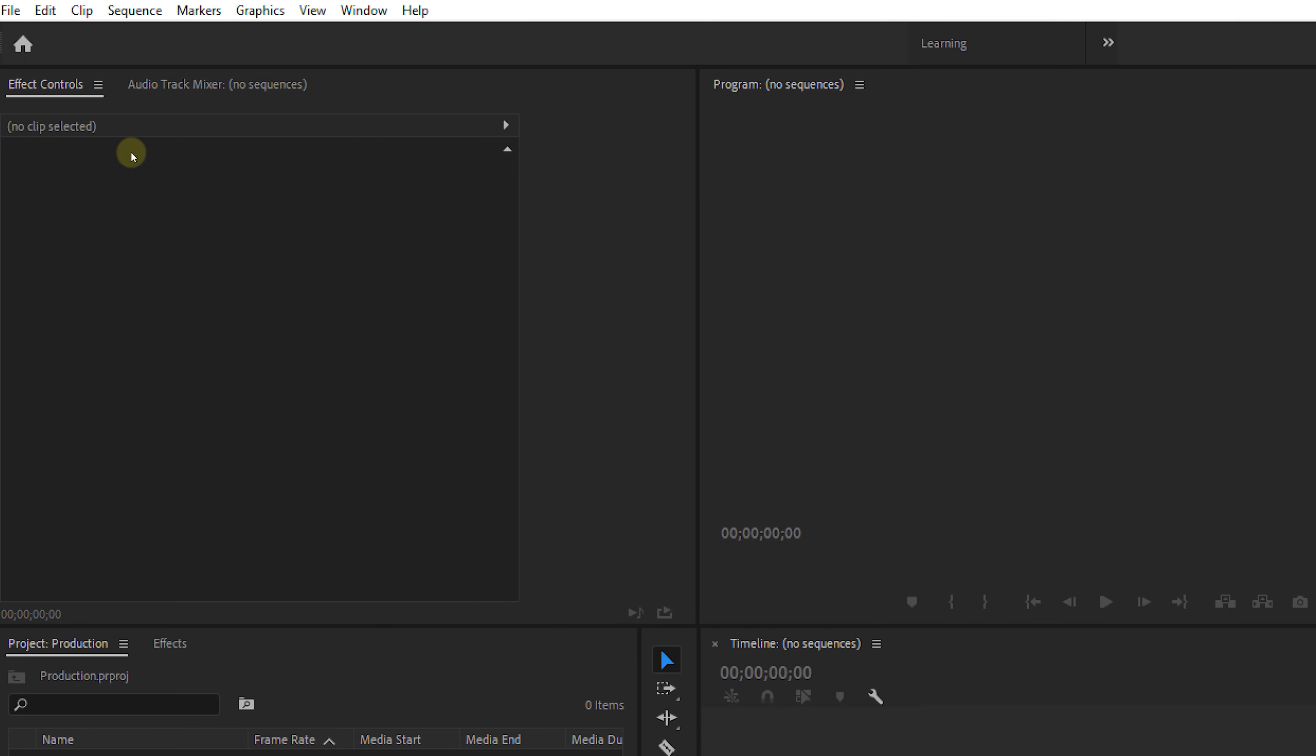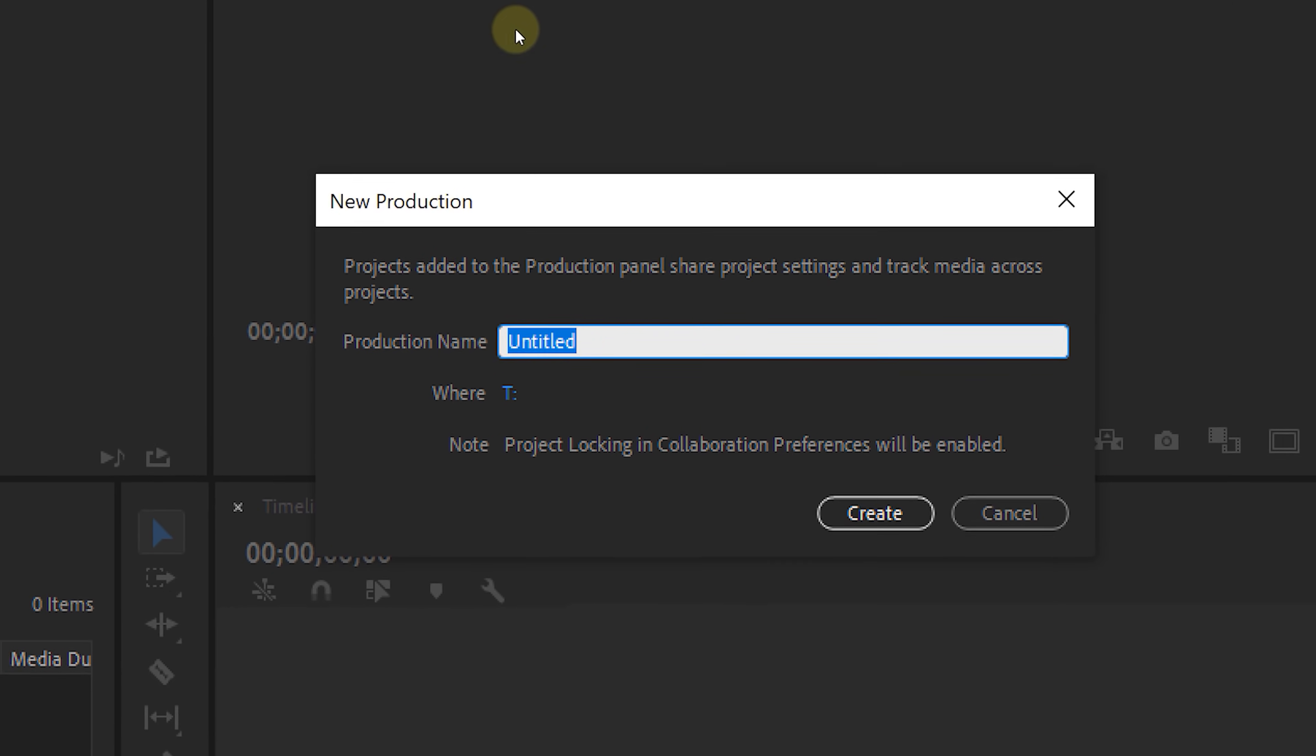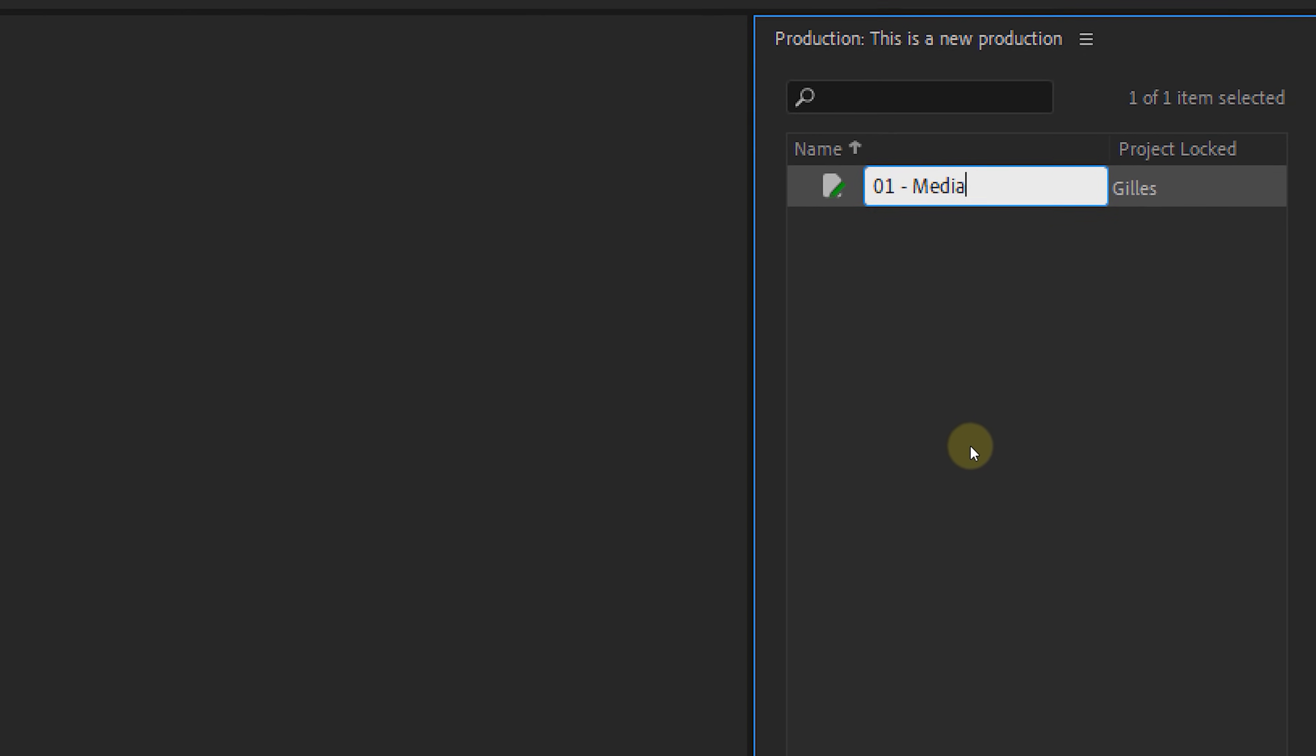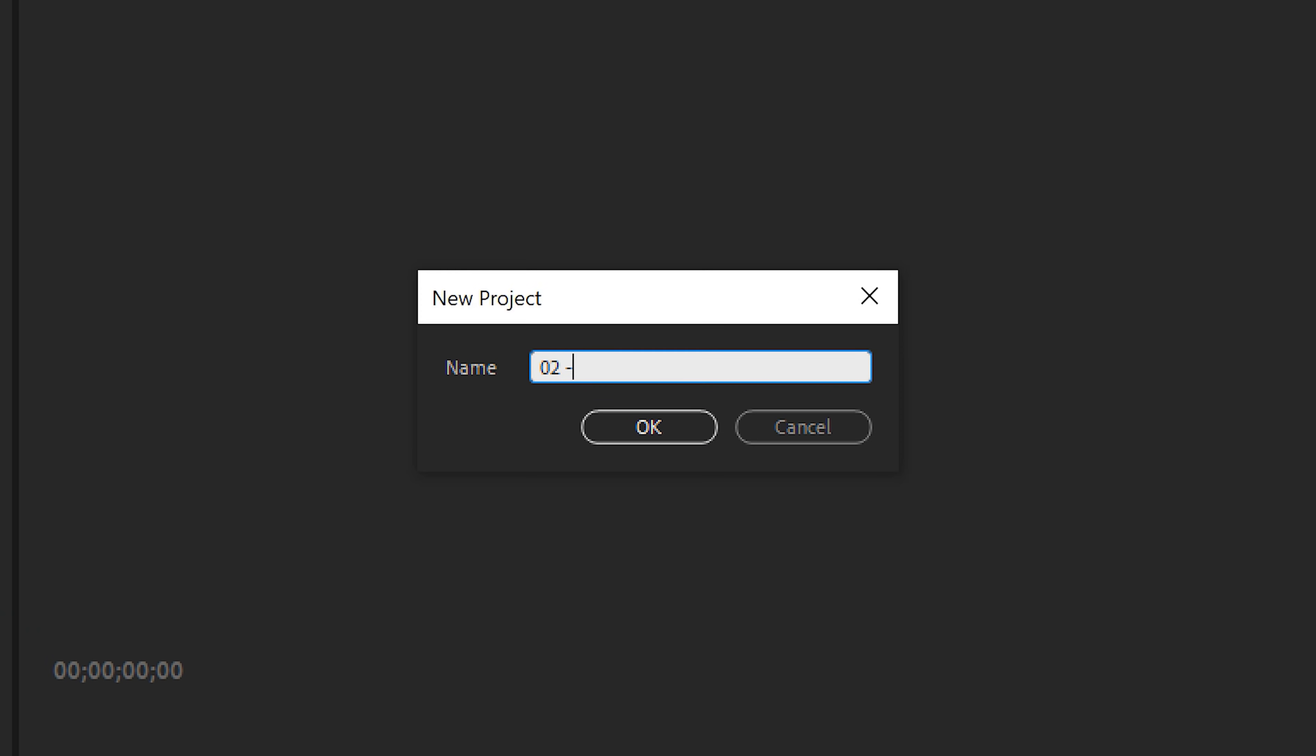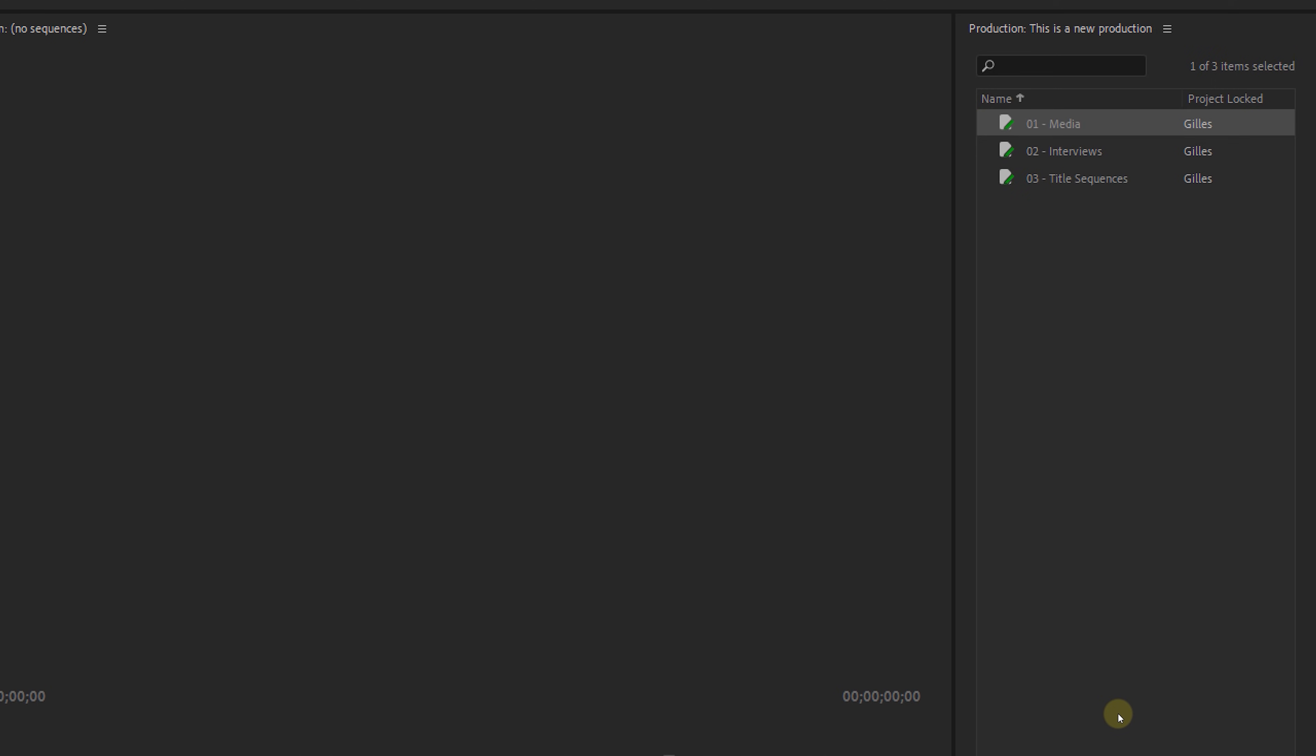Now with a recent update of Premiere, they have introduced productions, which is kind of similar. You start by creating a production, which opens up a new production panel. And in here we create new projects and organize it in a way that we want. So this replaces that master project idea as it comes down to basically the same thing. Now my guess is that they want to build more features around this, which I would really appreciate.